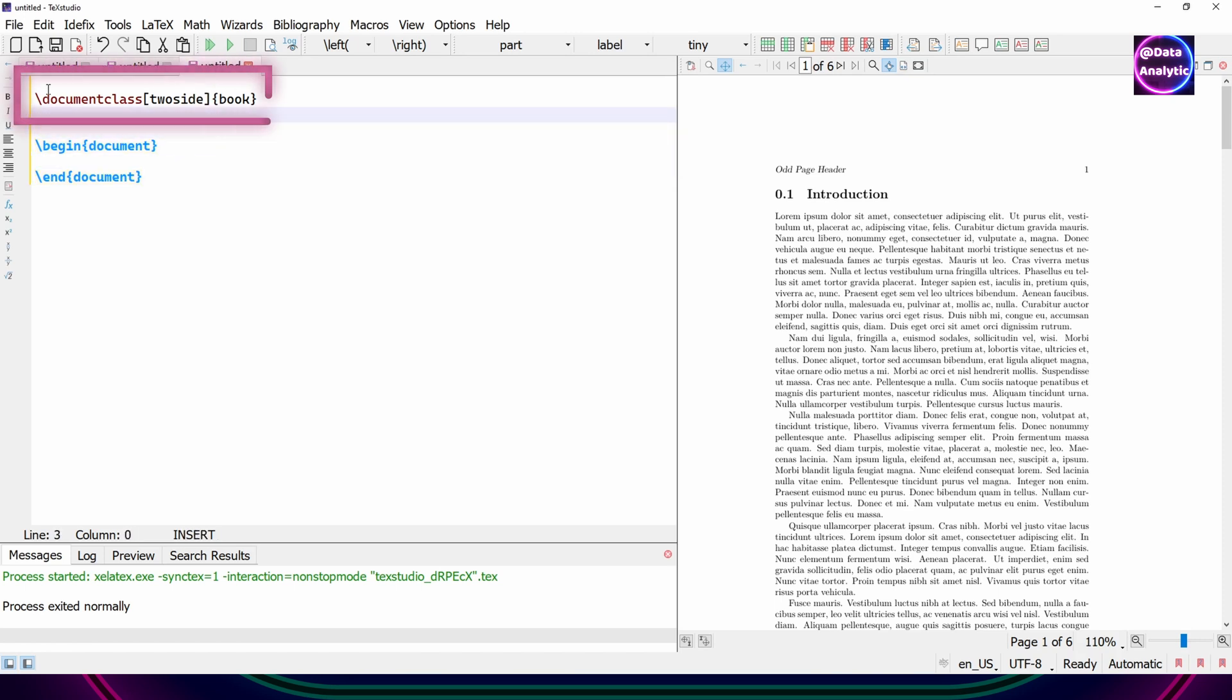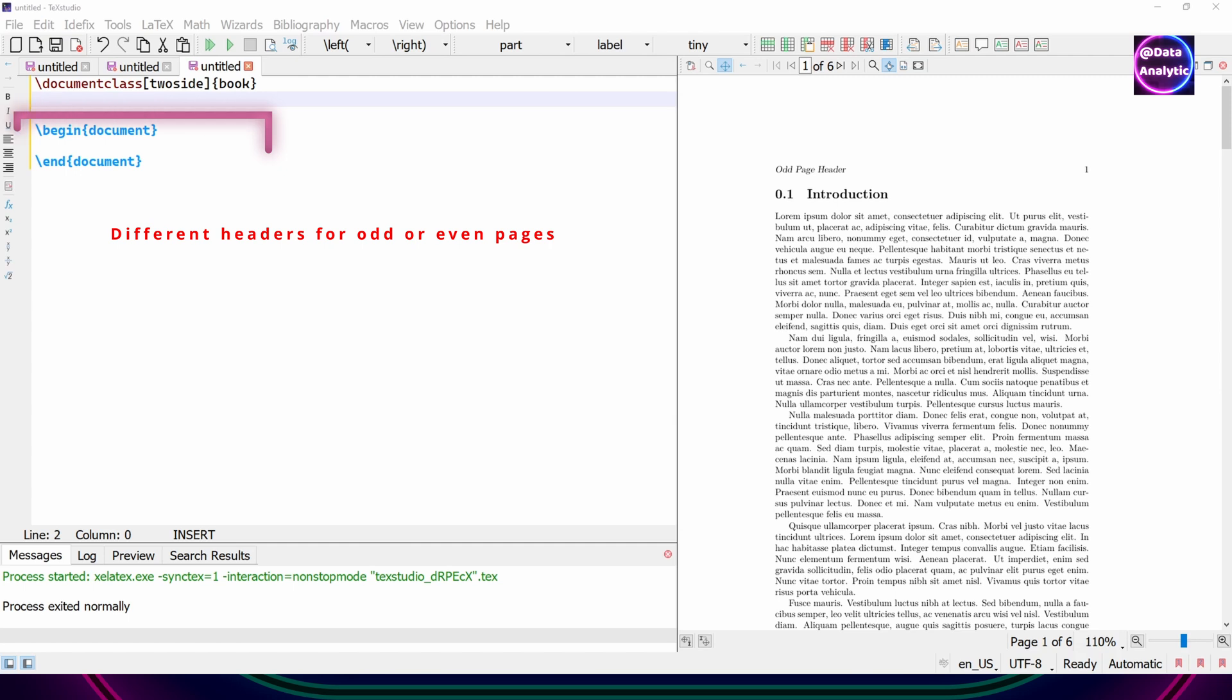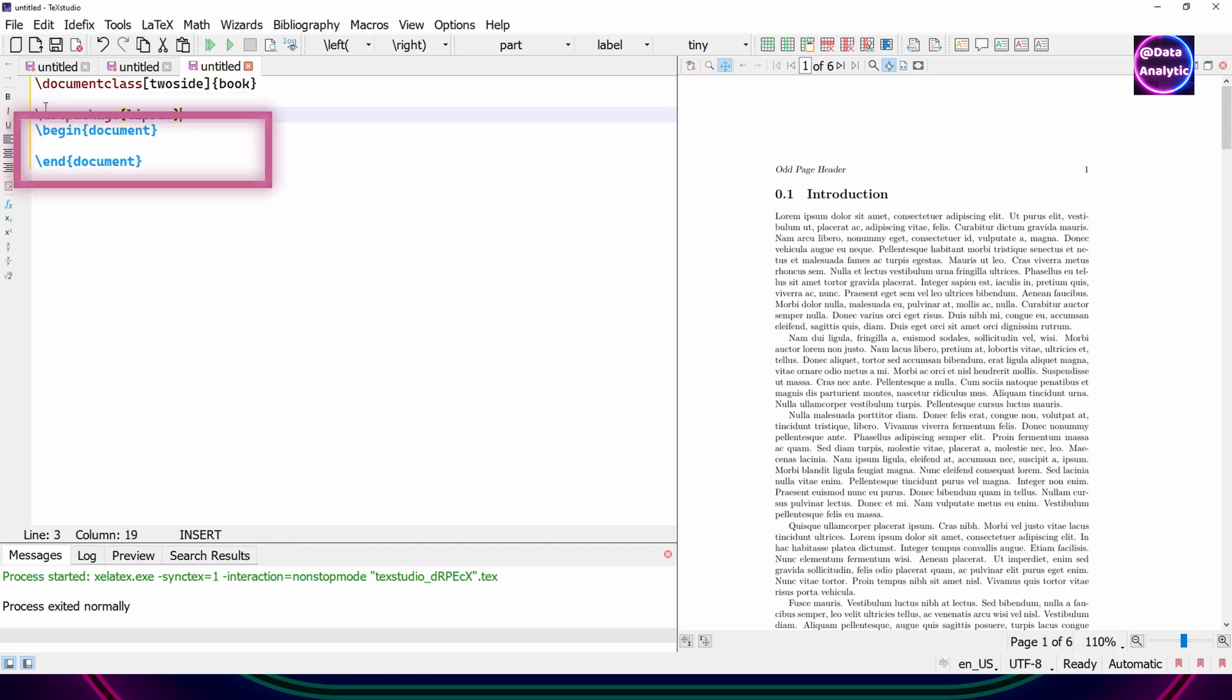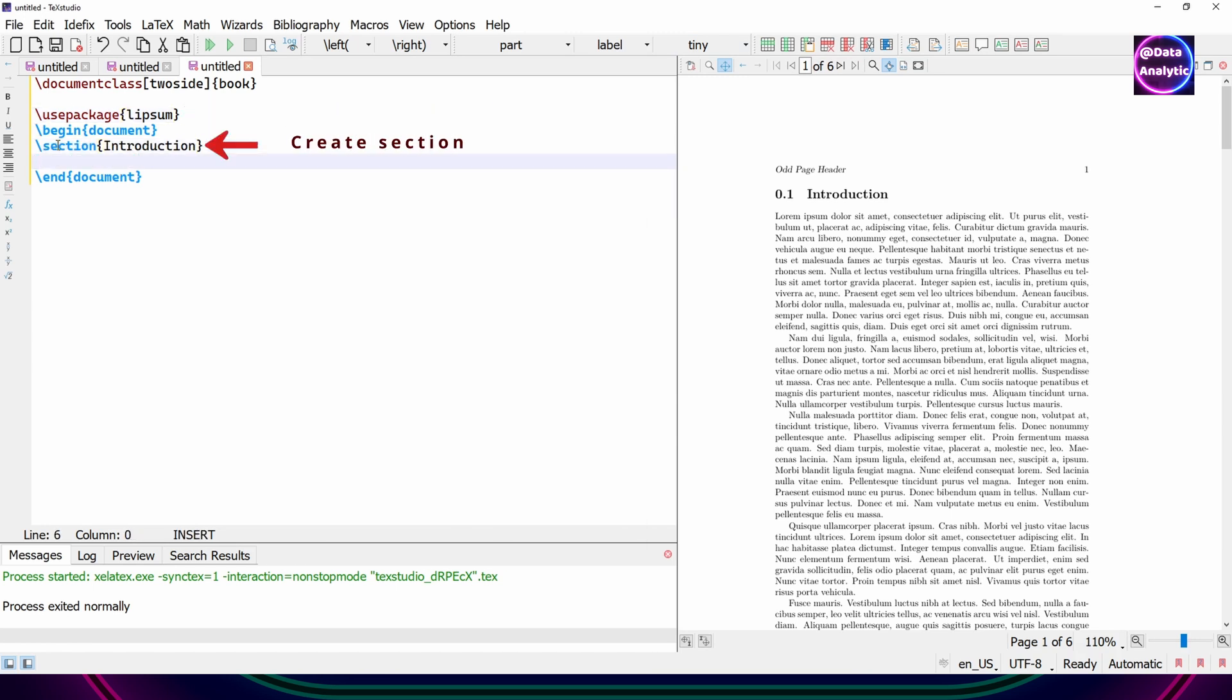So let me start with a two-sided book. This is the preamble section and then we have the basic document body where we put all our text. And I'm using this Lipsum package. Lipsum package will give us some random data where we want it.